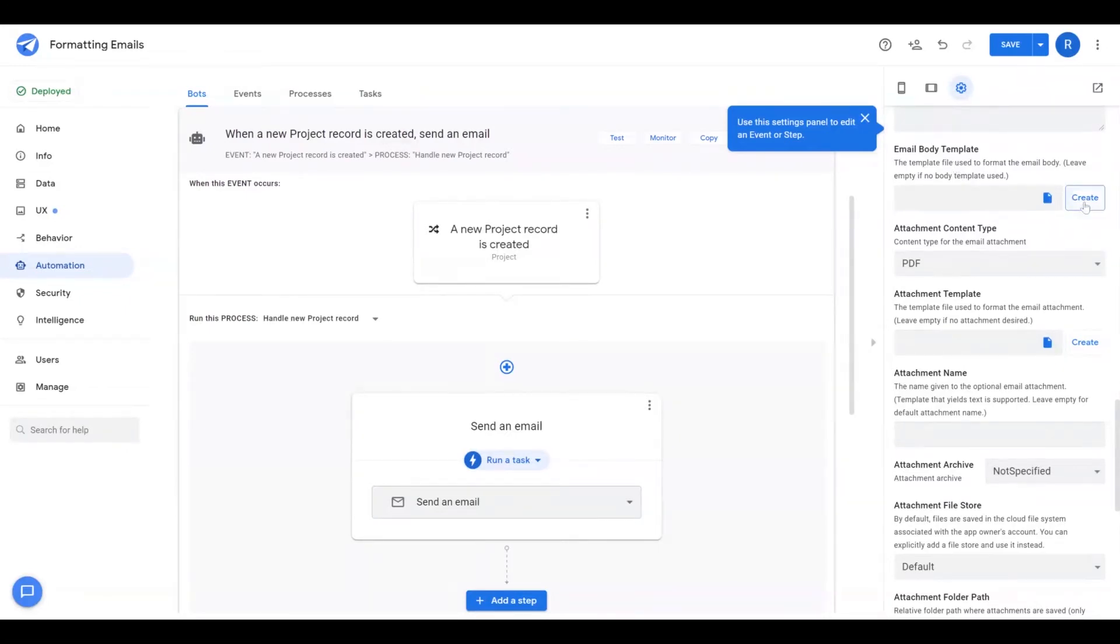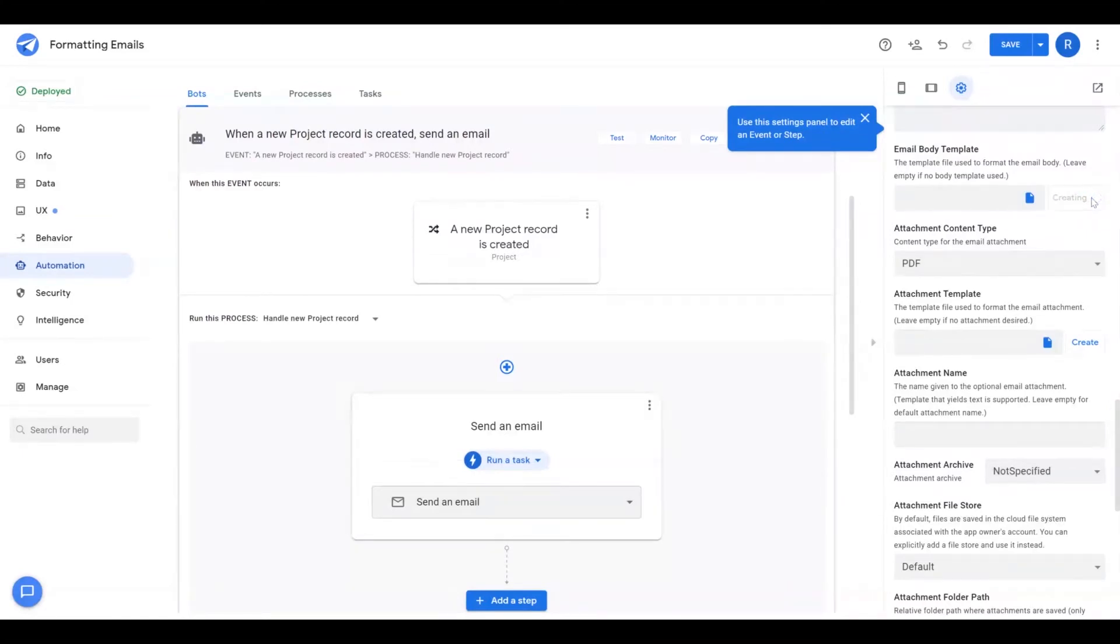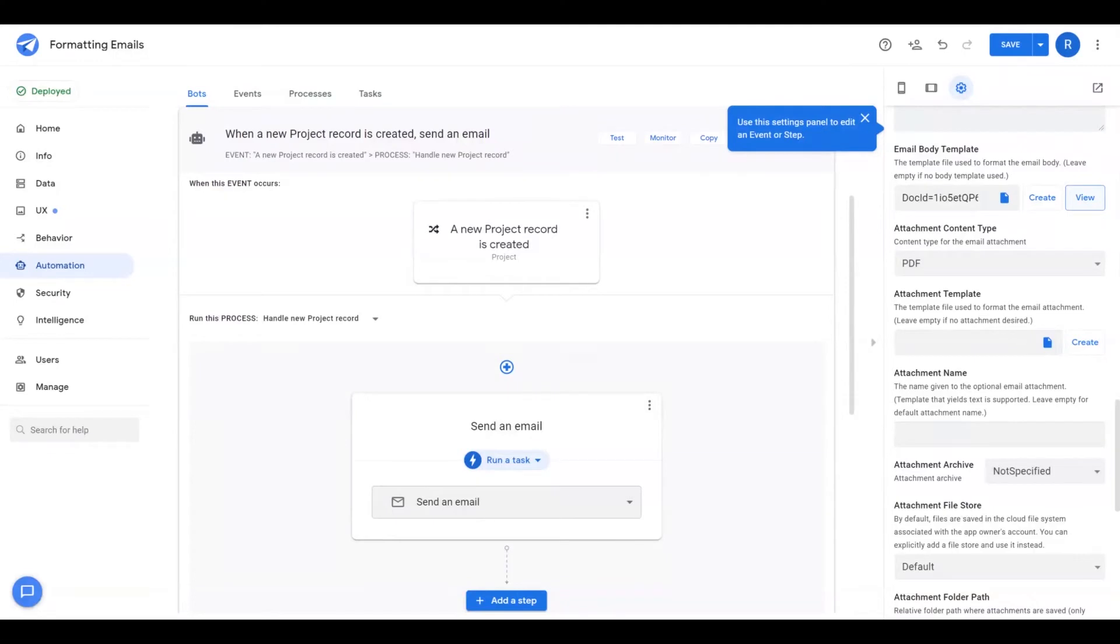And you can create one by hitting this create button here, and it'll create a document in your file store, your default file store. So if you're using Google, it's going to create a Google Doc. If you're using Microsoft, it's going to create a Microsoft Doc. Once it's been created, we can click on View.